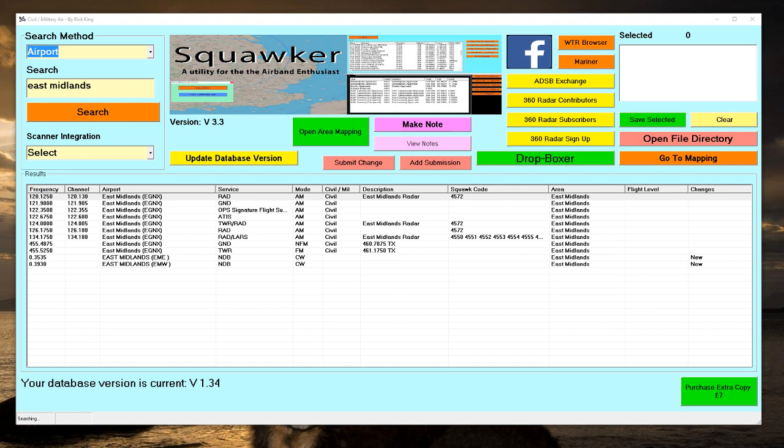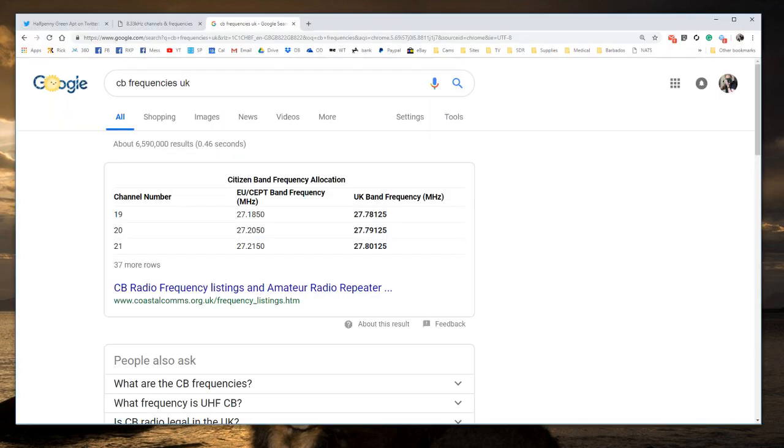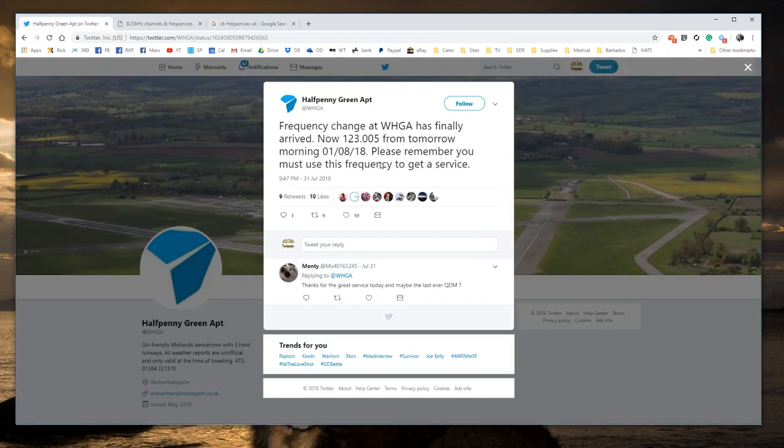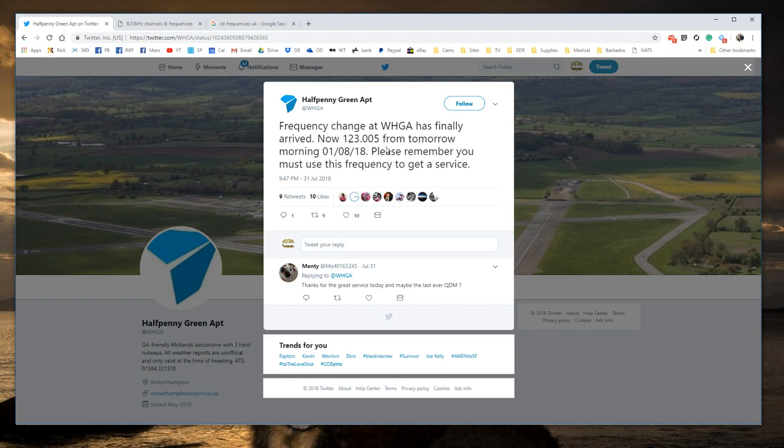They have now all been given a channel number, which is unfortunately very similar to the frequency. Such as Poff Pedigree - they reported the frequency change is now 123.005. That is actually a channel reference for the new radios fitted within aircraft. Their actual transmitting and receive frequency is exactly the same: it is 123.0005.